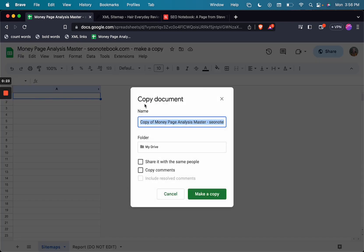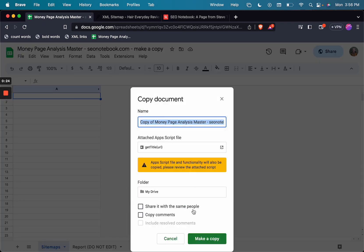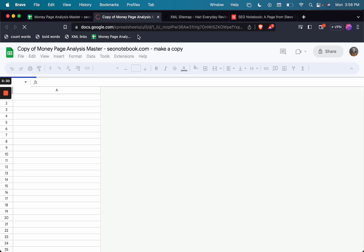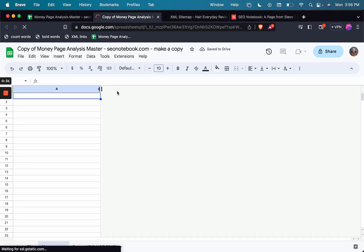that is going to help you analyze how many money pages versus info content your website has or your competitor has.